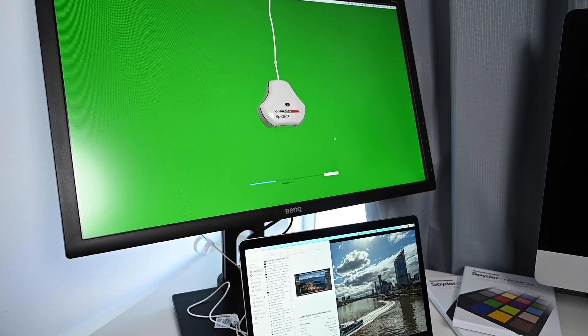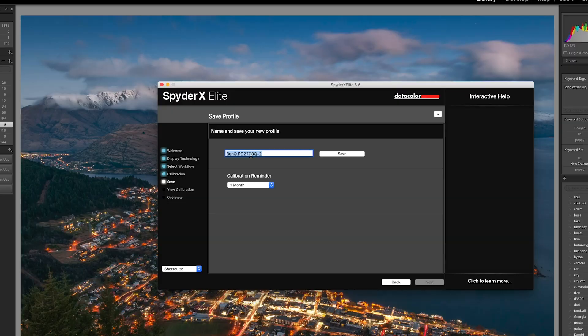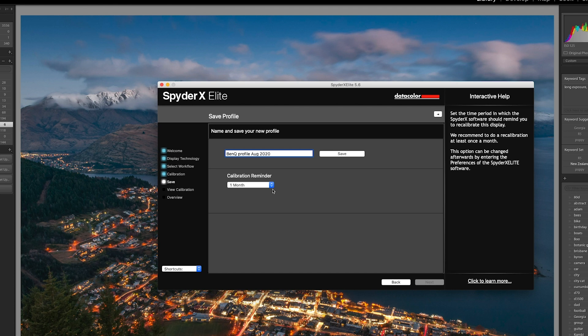The calibration process can take a couple of minutes, and once it's done you can then save and name your profile. Now it is recommended that you recalibrate on a regular basis, and I've set my calibration reminder to one month, so the software will automatically remind me every month that I need to do a recalibration.